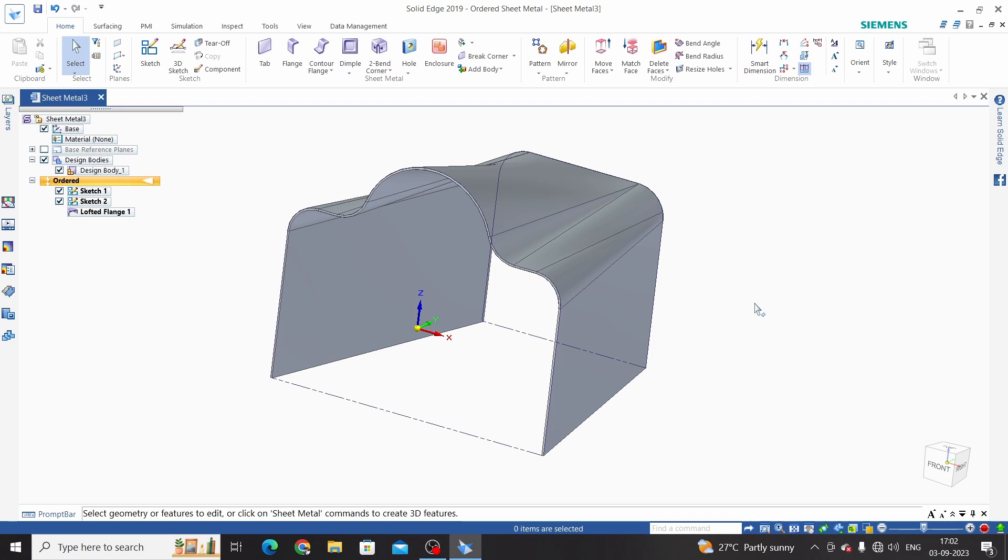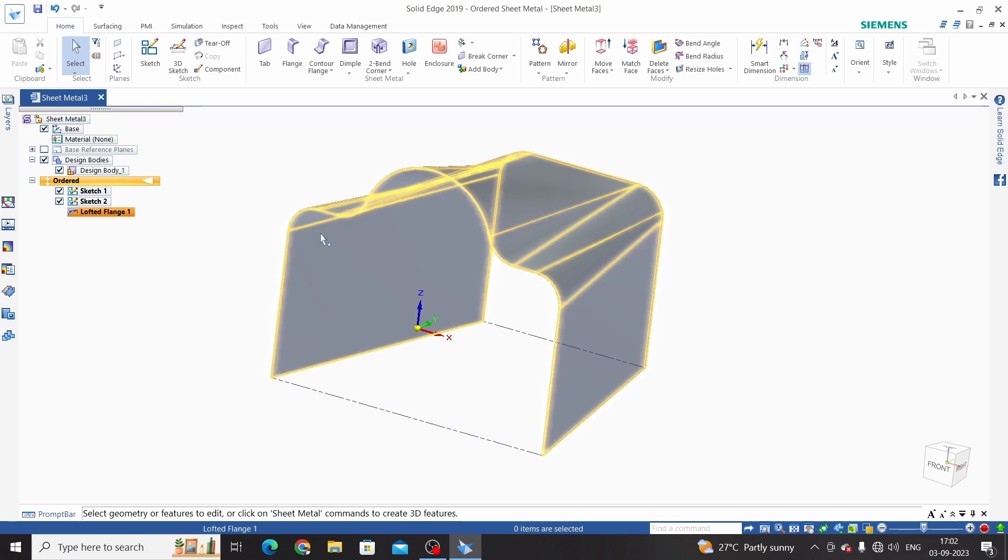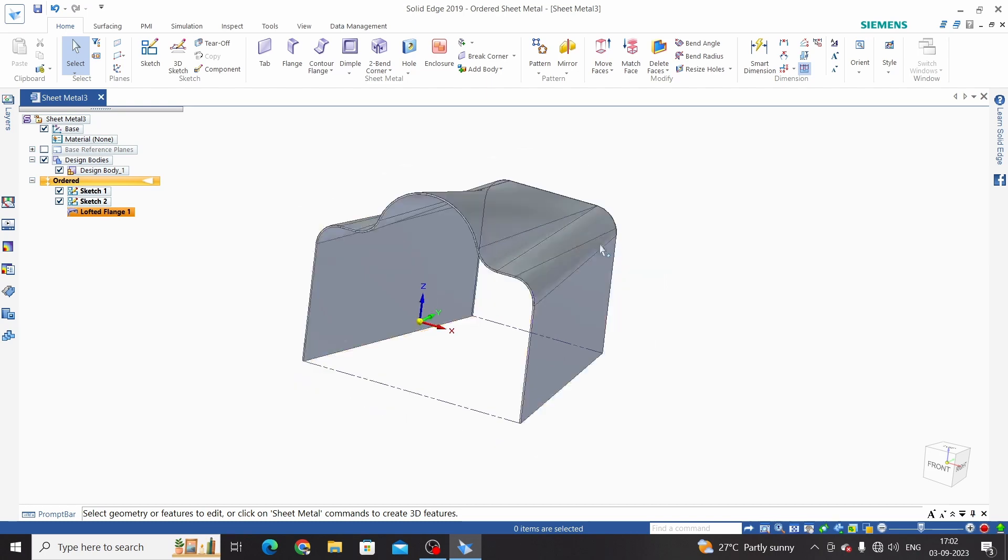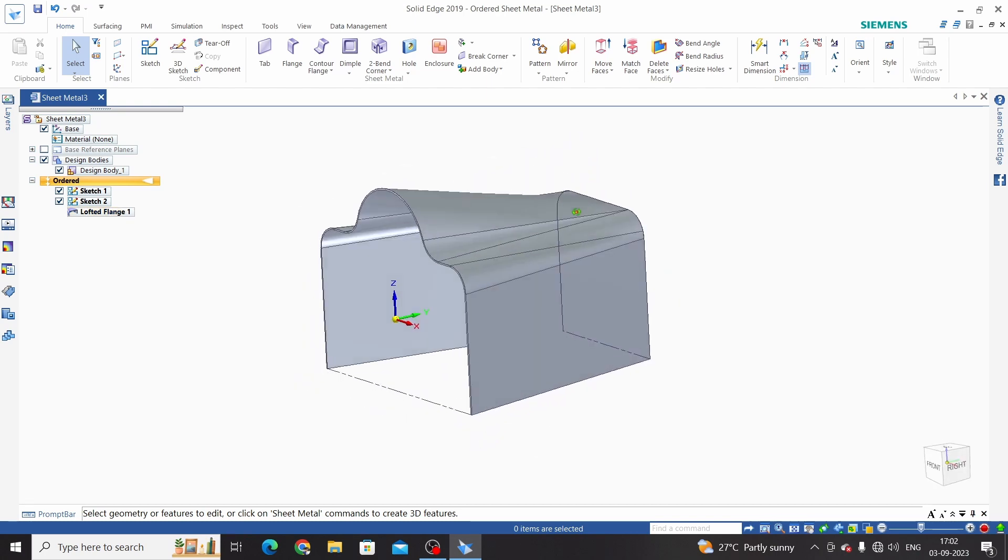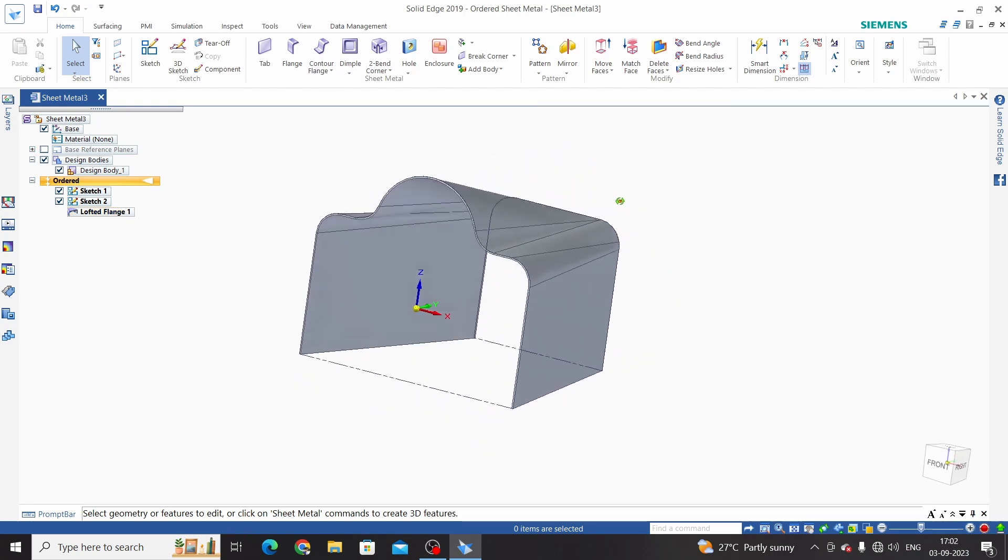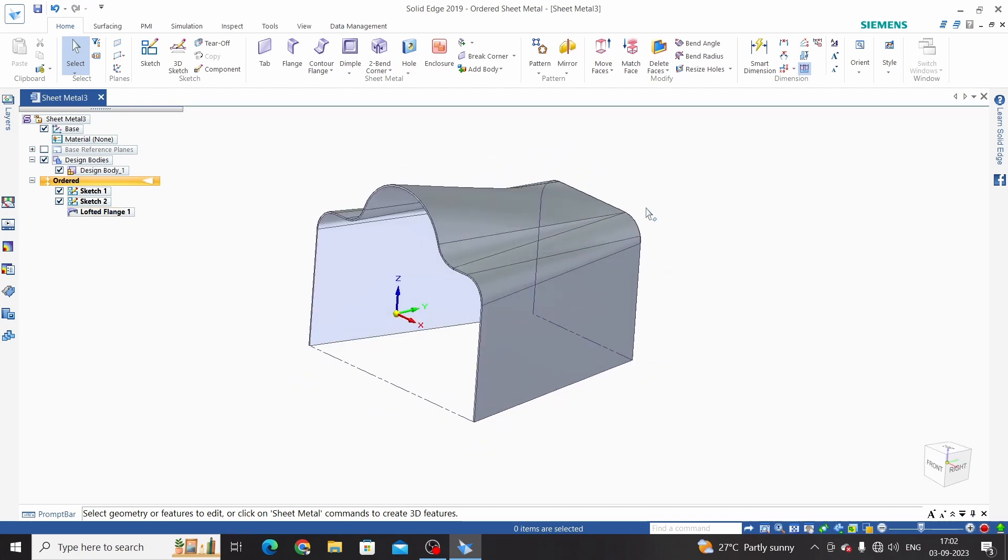In previous videos we have learned how to change direction and thickness of this sheet. This is the lofted command, hope you have enjoyed this video. For more updated videos please like, share, and subscribe to the channel. Thank you.